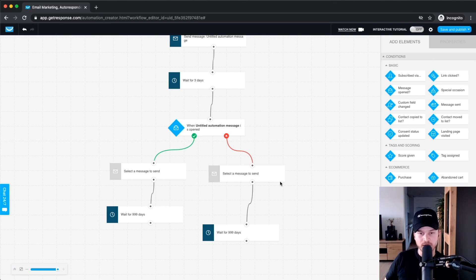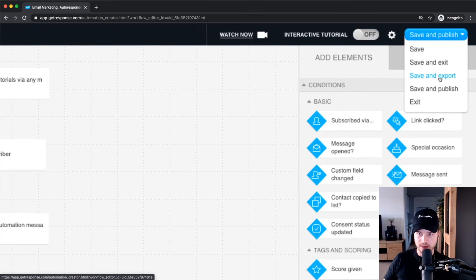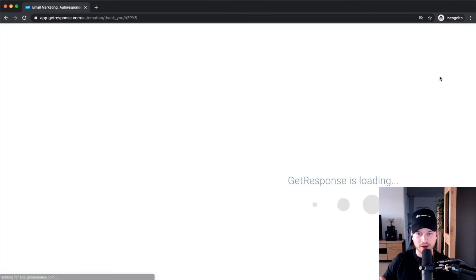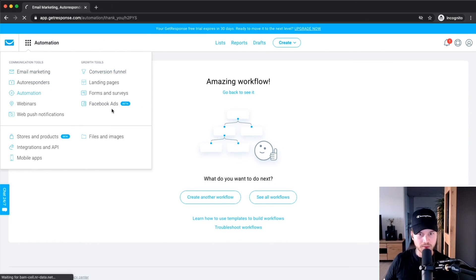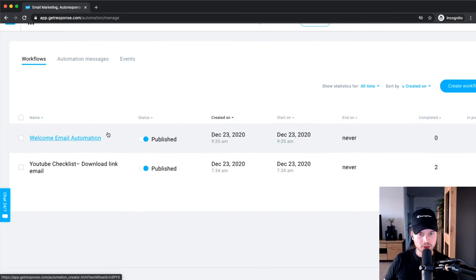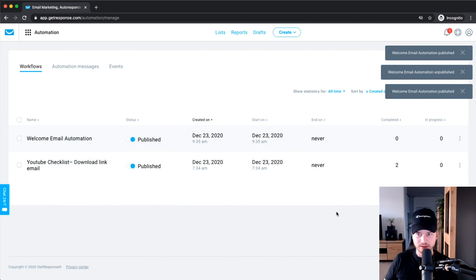When you finish creating your automation sequence, go to the top and click 'Save and Publish.' Make sure you actually click Save and Publish, otherwise the automation won't be active and won't send out emails. We've now created our first automation workflow, and when you go to Automations you can see it listed there — you can always turn it on and off depending on whether you want it active.